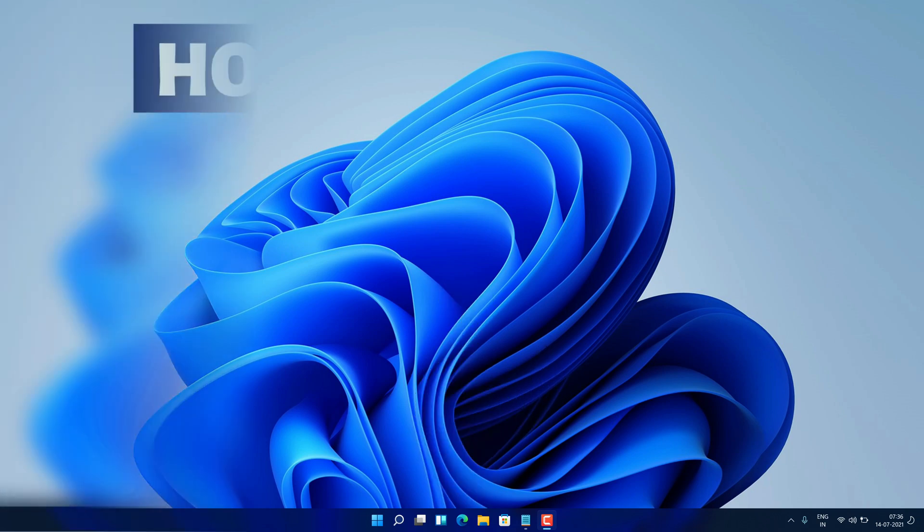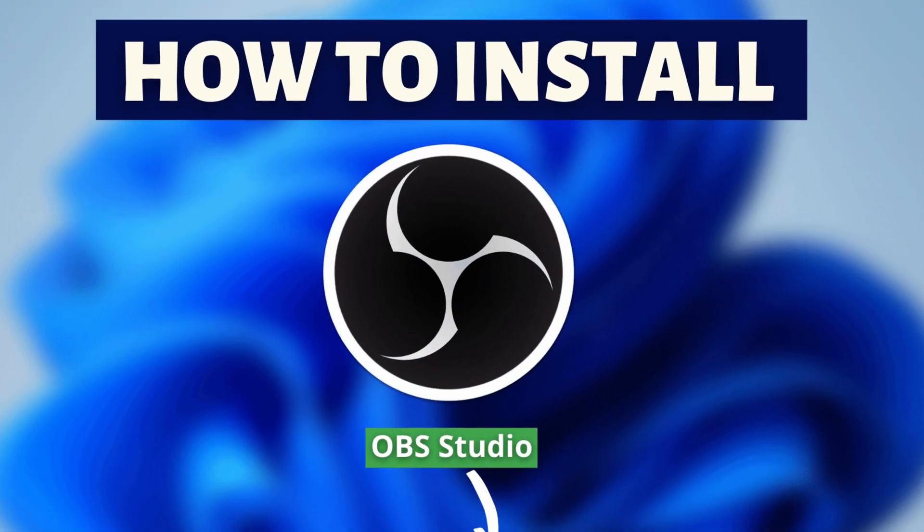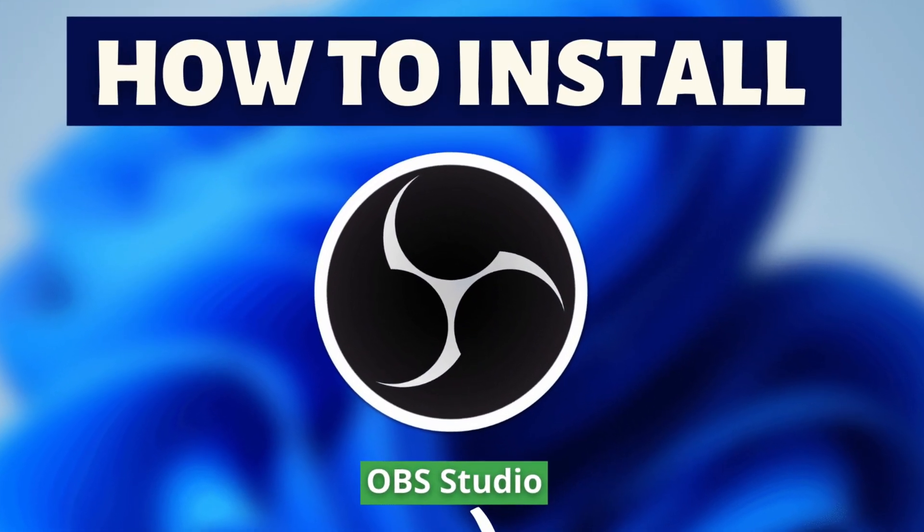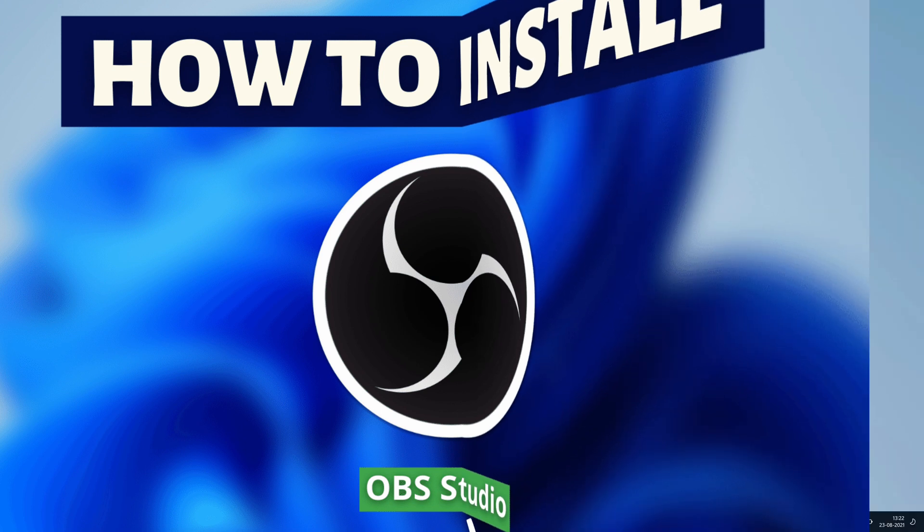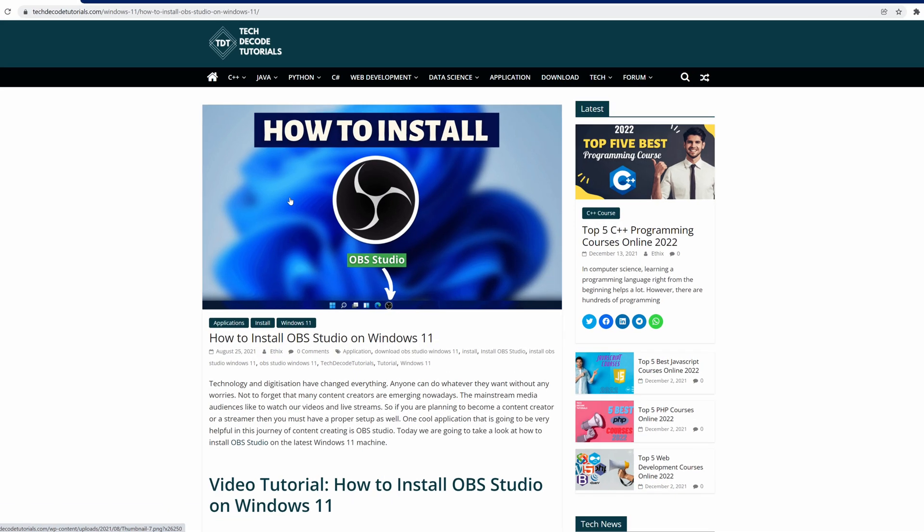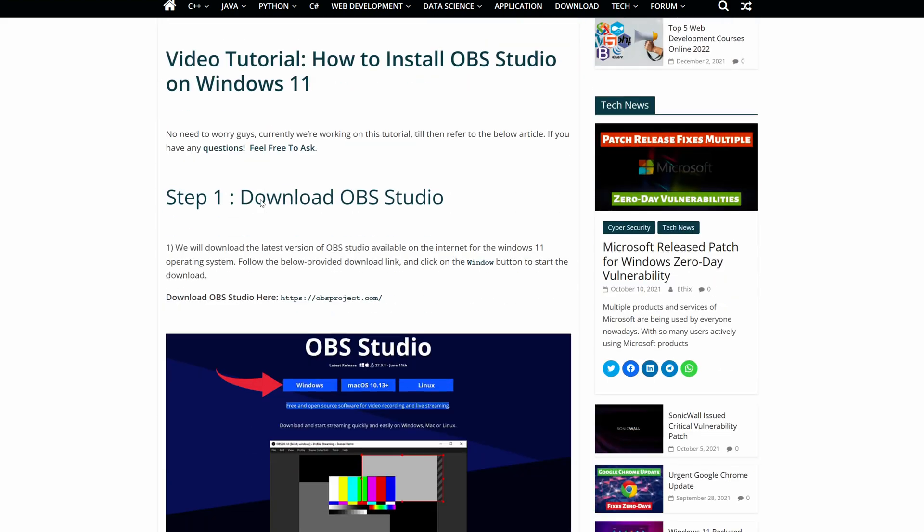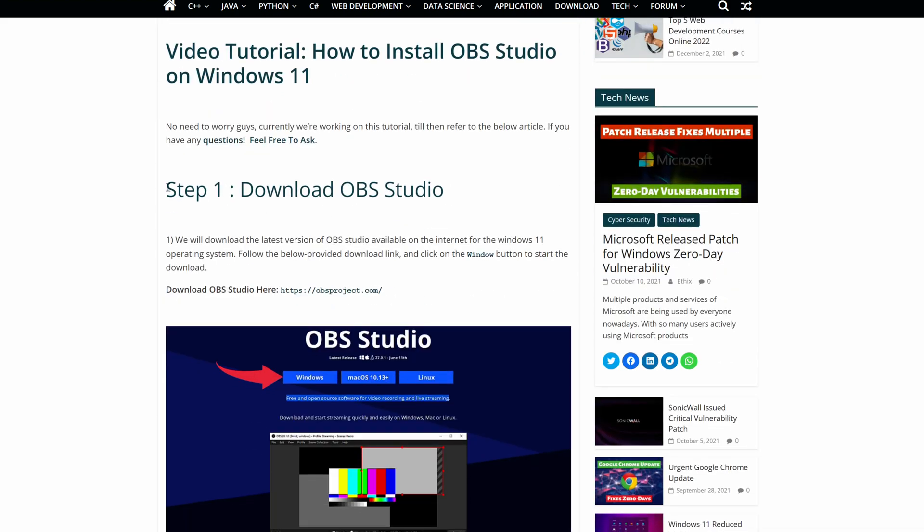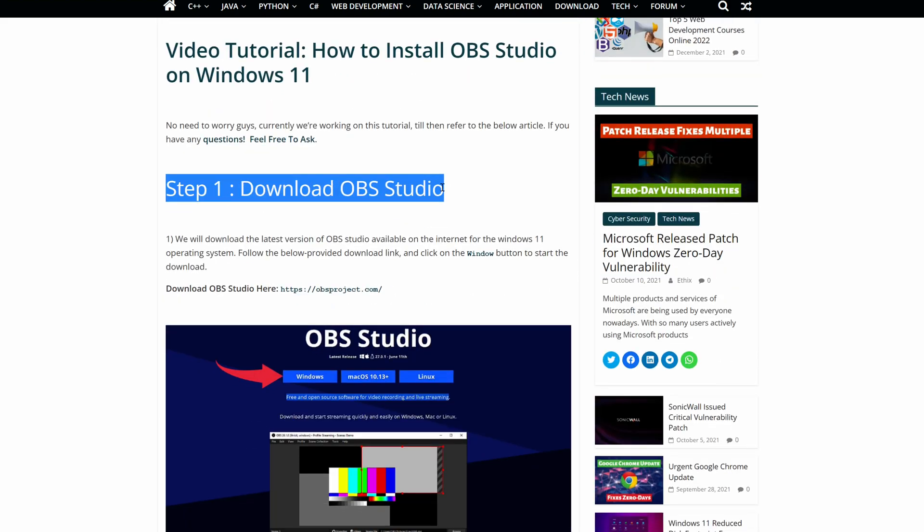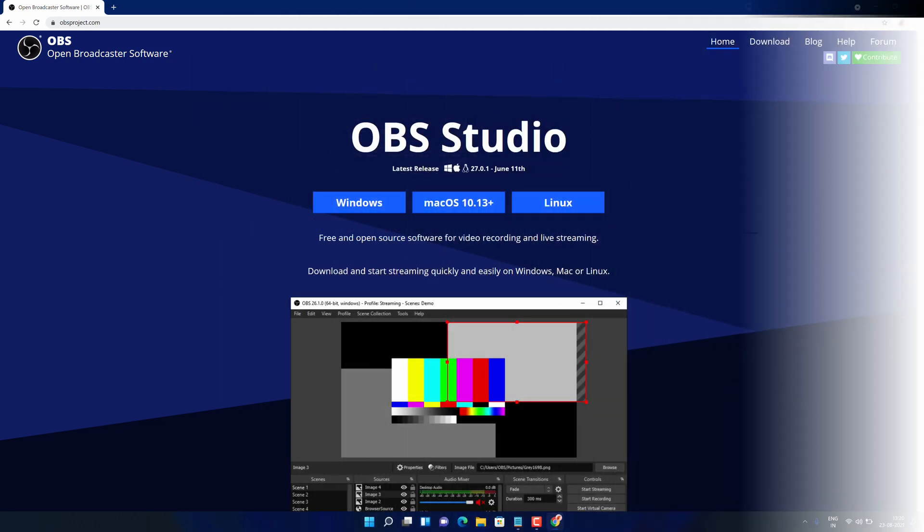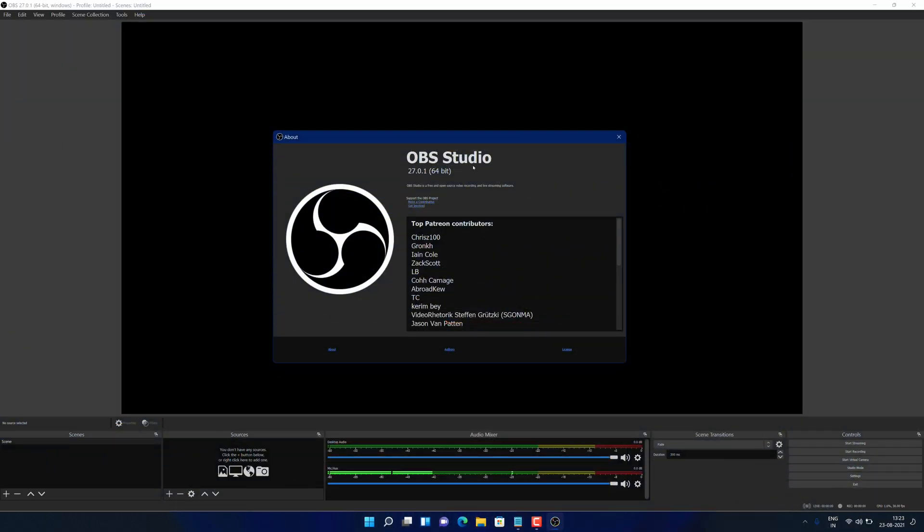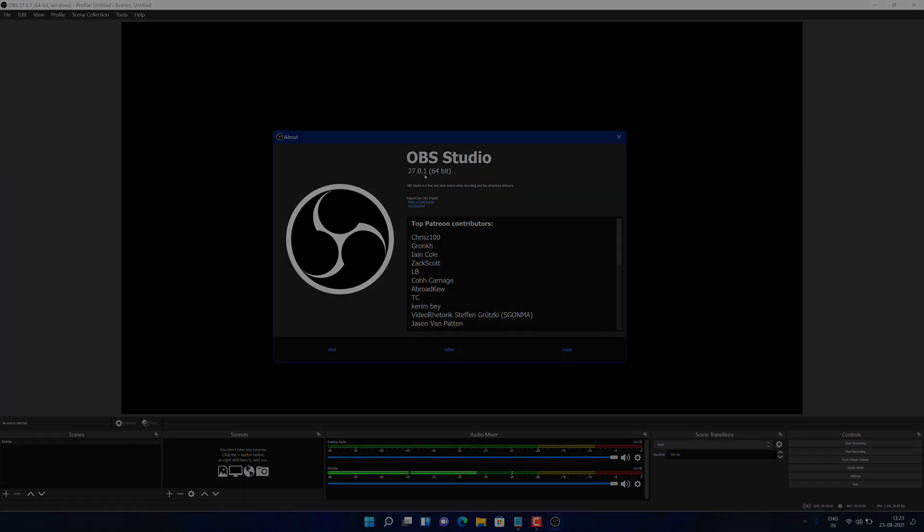Hey guys, if you are looking for how you can download and install OBS Studio, then you are in the right place. Watch this video until the end because I am about to show you the step by step process to download and install the latest version of OBS Studio from the official website on your Windows 11 PC correctly. So without further ado, let's get started.